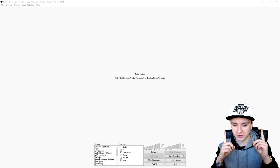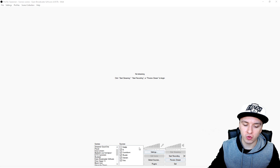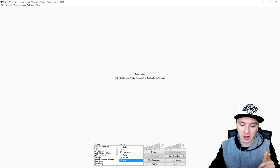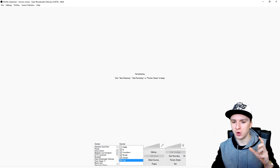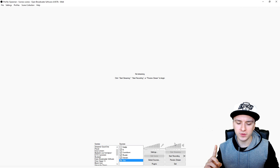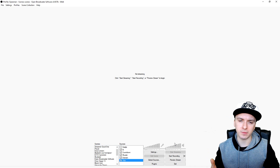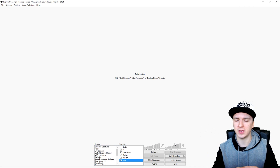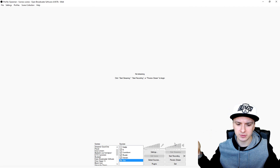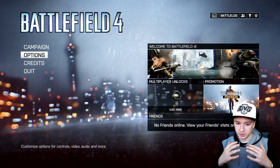You can start up OBS first, that's no problem, but you don't want to click preview stream yet or capture anything in the list. The problem is you cannot preview everything before you boot up the game first. So what I'm going to do now is boot up Battlefield 4 — I'm going to start Origin and boot it up. I'll come back in a few moments when everything is loaded up.